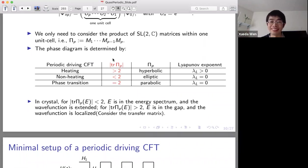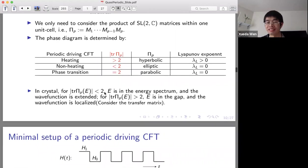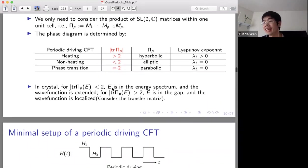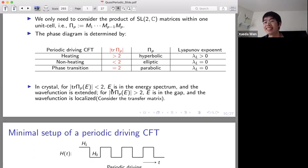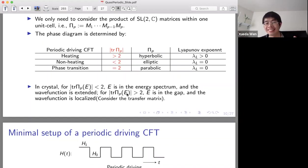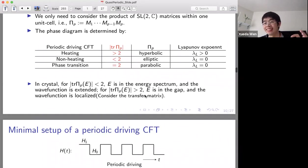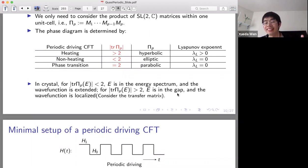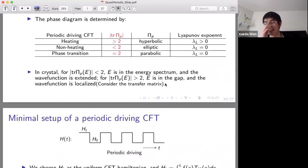If this quantity |tr(Π_p)| is smaller than two, we will have some non-heating phase where the system will not absorb energy. If this value equals two, the CFT will be at some phase transition. How do you understand this result? Remind yourself of the transfer matrix in lattice models: if |tr(Π_p)| < 2, the energy E is in the spectrum and the wave function is extended. If |tr(Π_p)| > 2, the energy is not in the spectrum but in the gap, and the wave function will be localized.